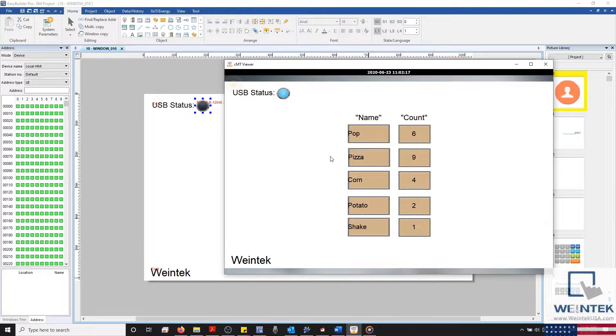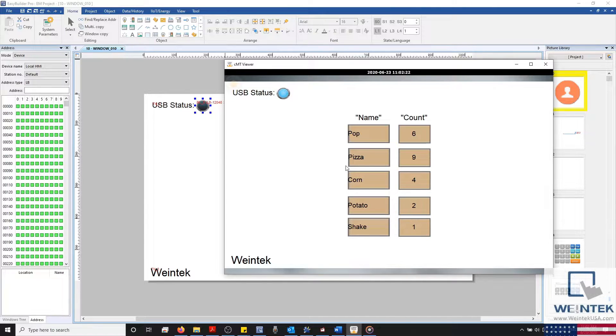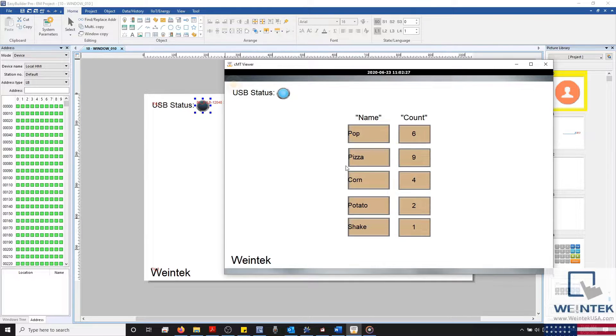On screen you'll see I'm monitoring my HMI using CMTViewer, and I'd like to point out that I'm currently using our first USB. Let's go ahead and switch to our second and see what happens.